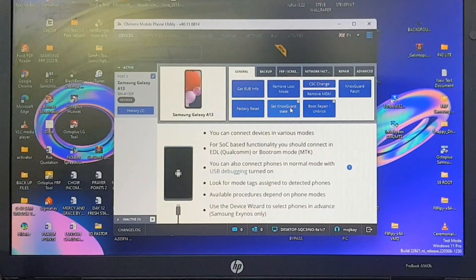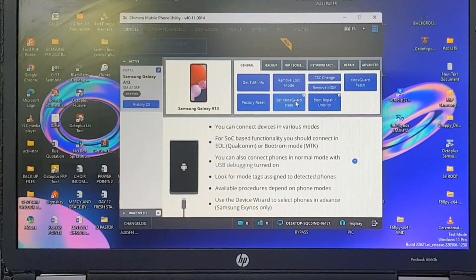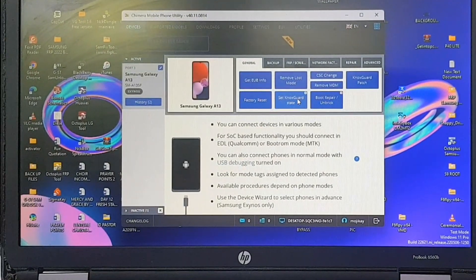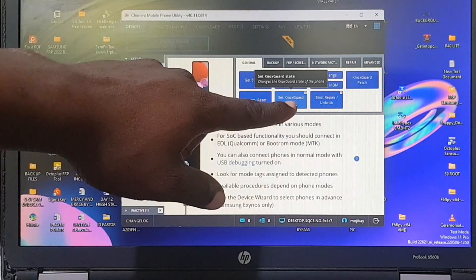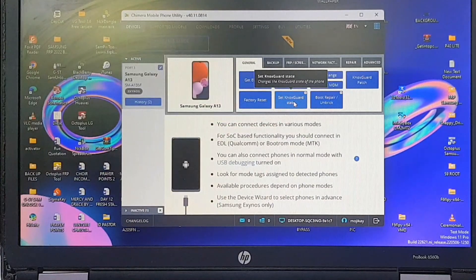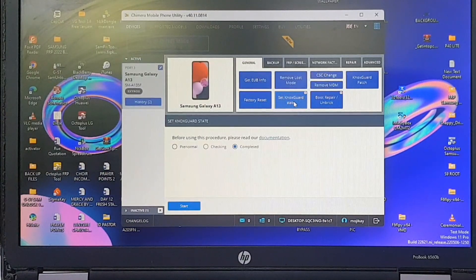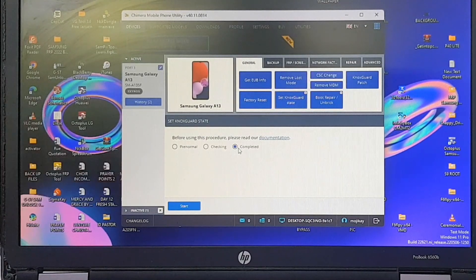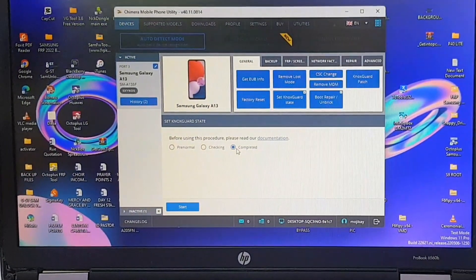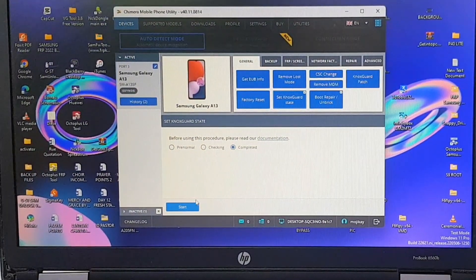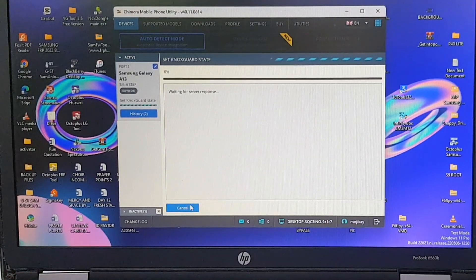It's a paid license. What you are going to do first is head to 'Set NOX Guard Mode.' You have options: pre-normal, checking, and completed. Make sure you select the 'completed' option, then press the start button.